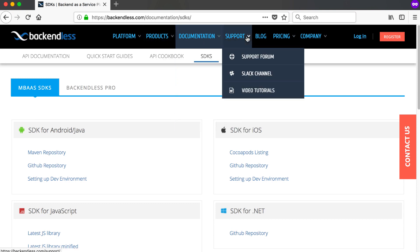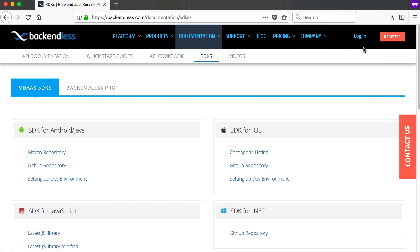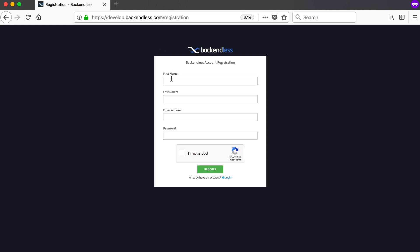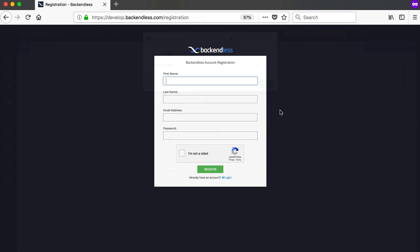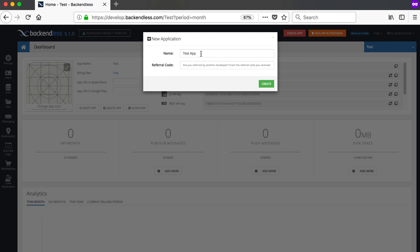Before we move to the next video, we need to register a new account with Backendless and make sure you have an account to work with. Go to the register button or go to develop.backendless.com. Enter your first name, last name, email address, and password, confirm you're not a robot, and register. Note that they will send you a confirmation email — do not try to log in until you've confirmed your email address. After clicking confirm in the email, you can log in to Backendless.